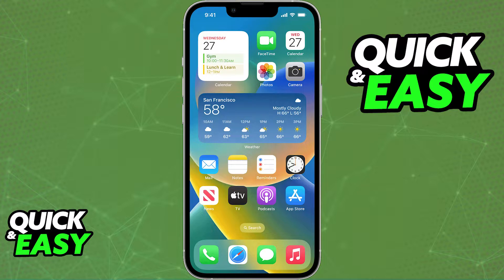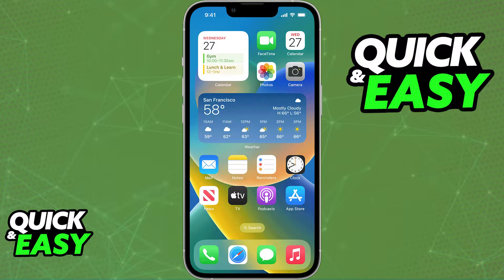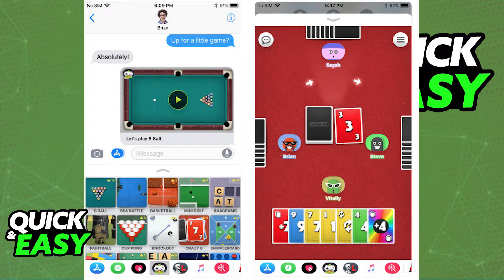Before I teach you how to play iMessage games, I want to make a disclaimer and say that you cannot use iCloud to play the games. This is a feature that is default on your iPhone and you don't need to go through iCloud in order to play these games. You simply have to open up a chat with any of your contacts and you can simply tap on the App Store icon under your message bar.